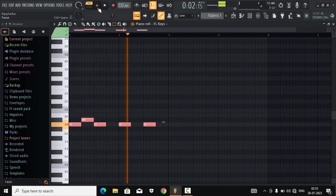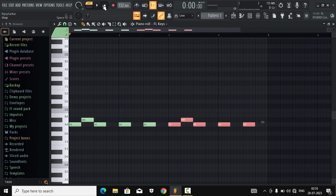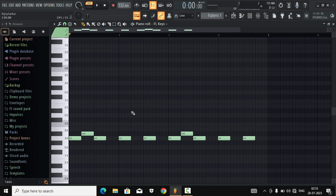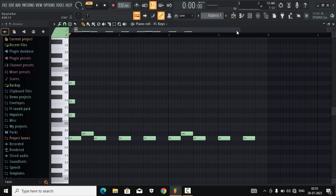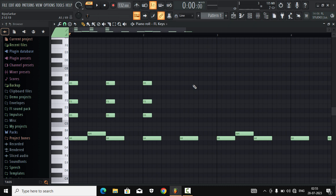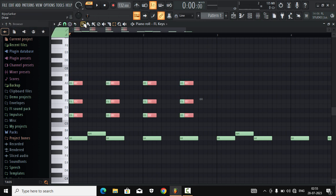We're gonna copy this, copy and paste and put it right here. Really simple. Now let's make the melody — because that's how I make my melodies. I basically draw the melody. We're gonna copy this. Really simple, made it, nothing special.